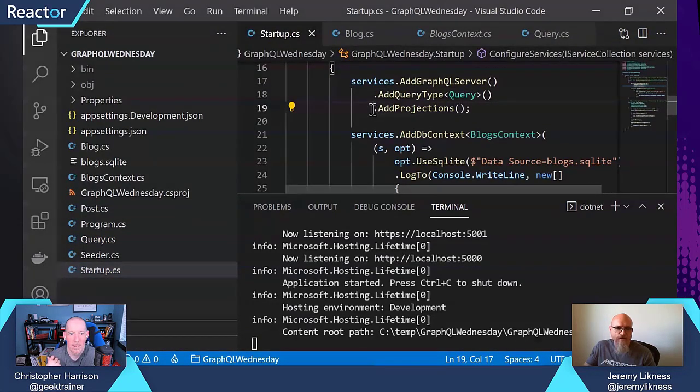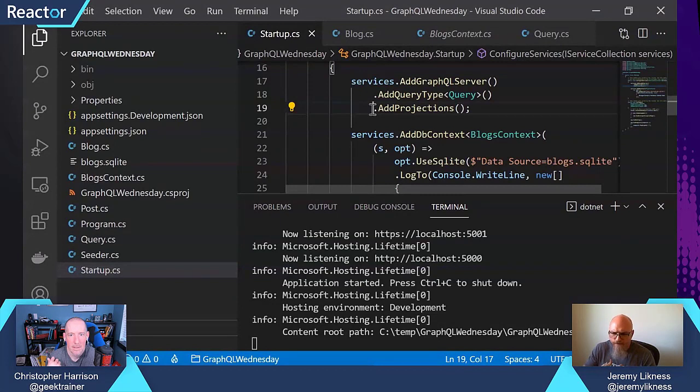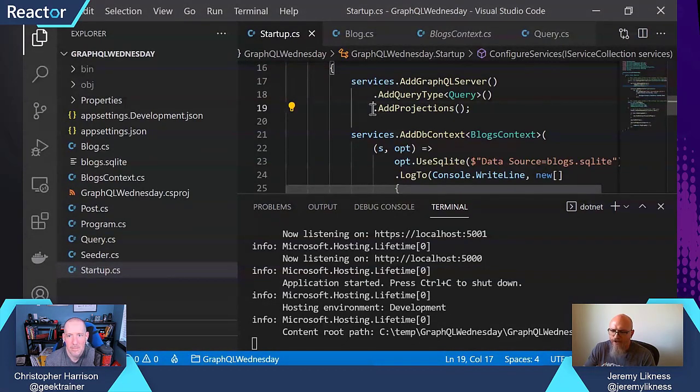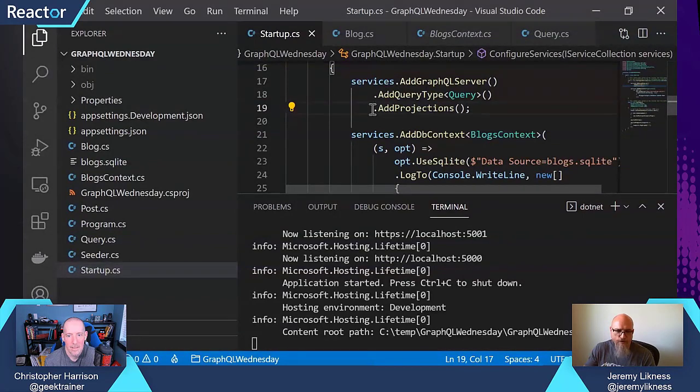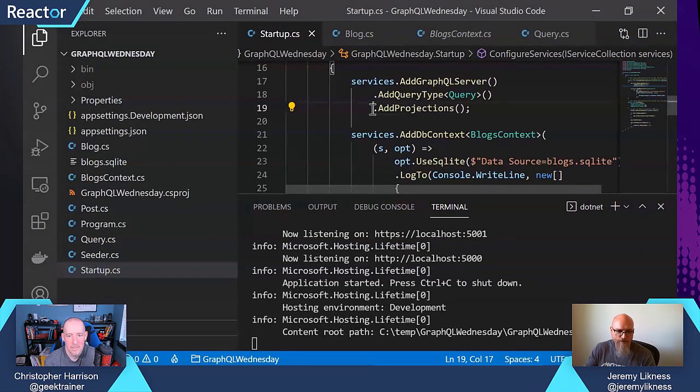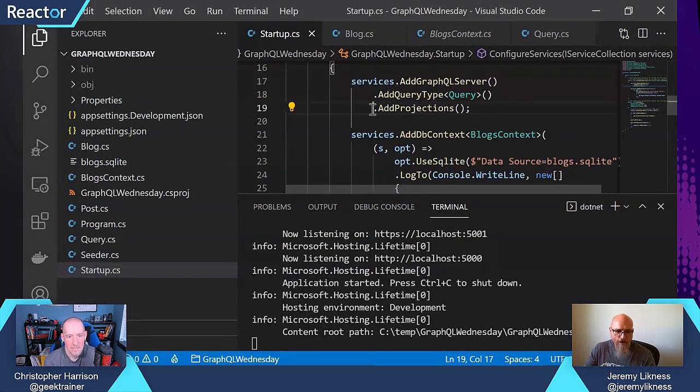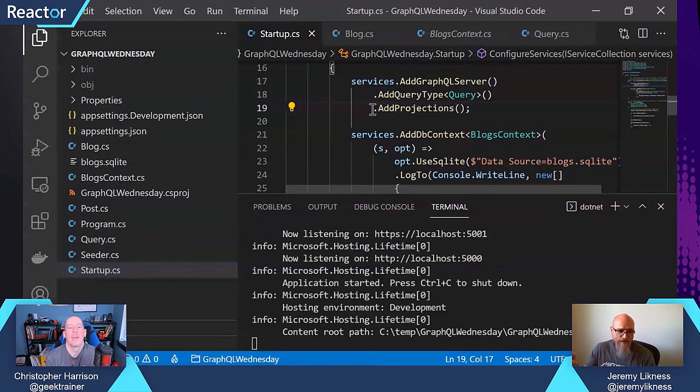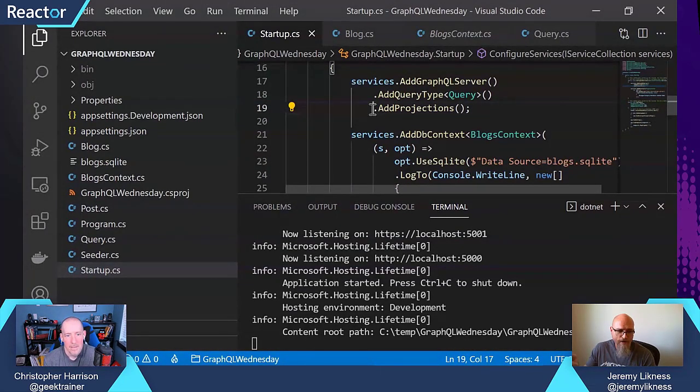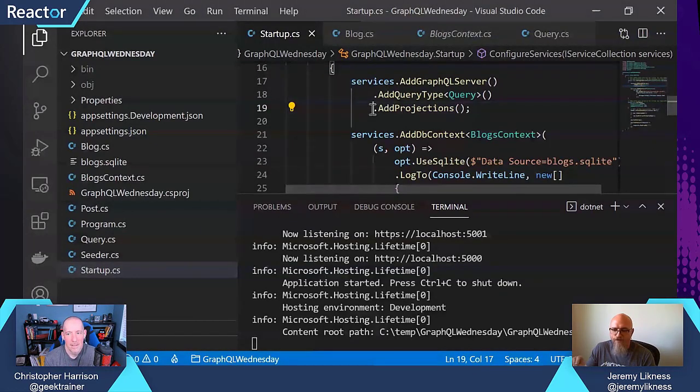So what I'm opting into, what projections does is projections tells Hot Chocolate to take the structure of your GraphQL query and turn that into an expression tree. So now it's doing all the work of the queryable. So this is not specific to Entity Framework Core.